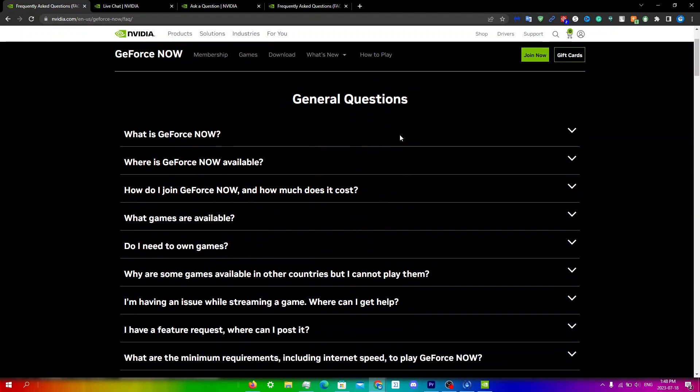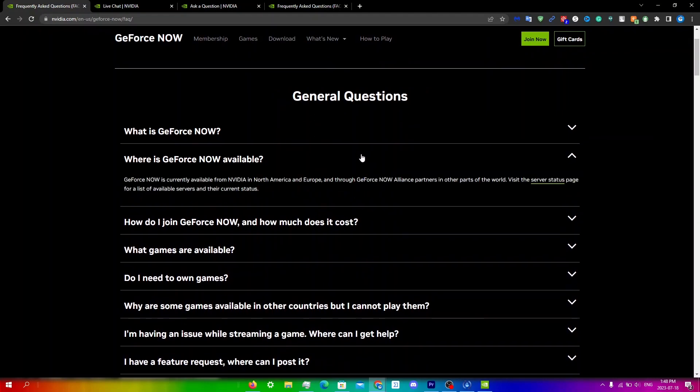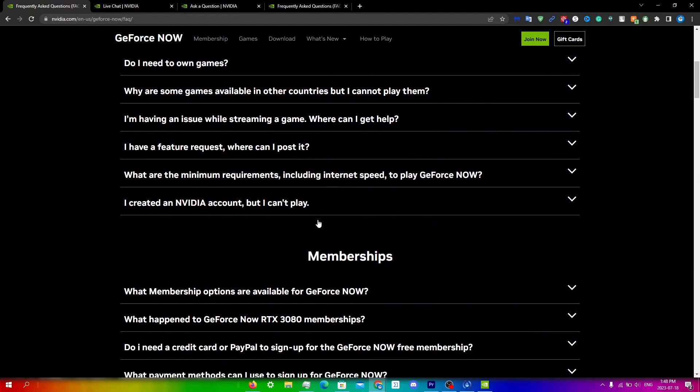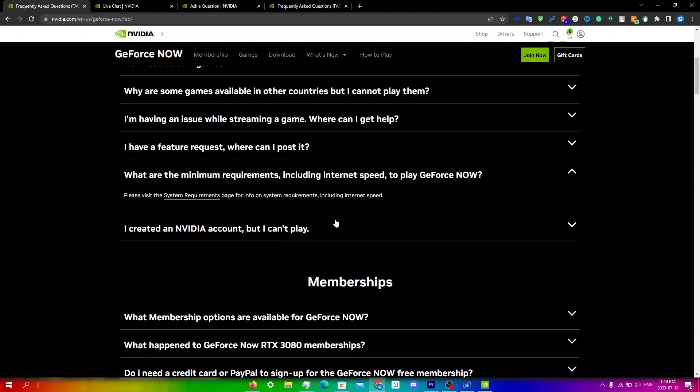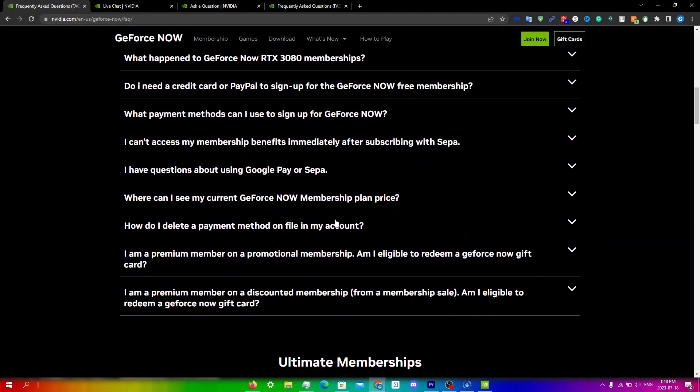You can see some general questions like when or where is GeForce Now available, how do I join GeForce Now, what are the minimum requirements, and all these other questions that you wouldn't need to waste your time getting a response from the actual Nvidia team.